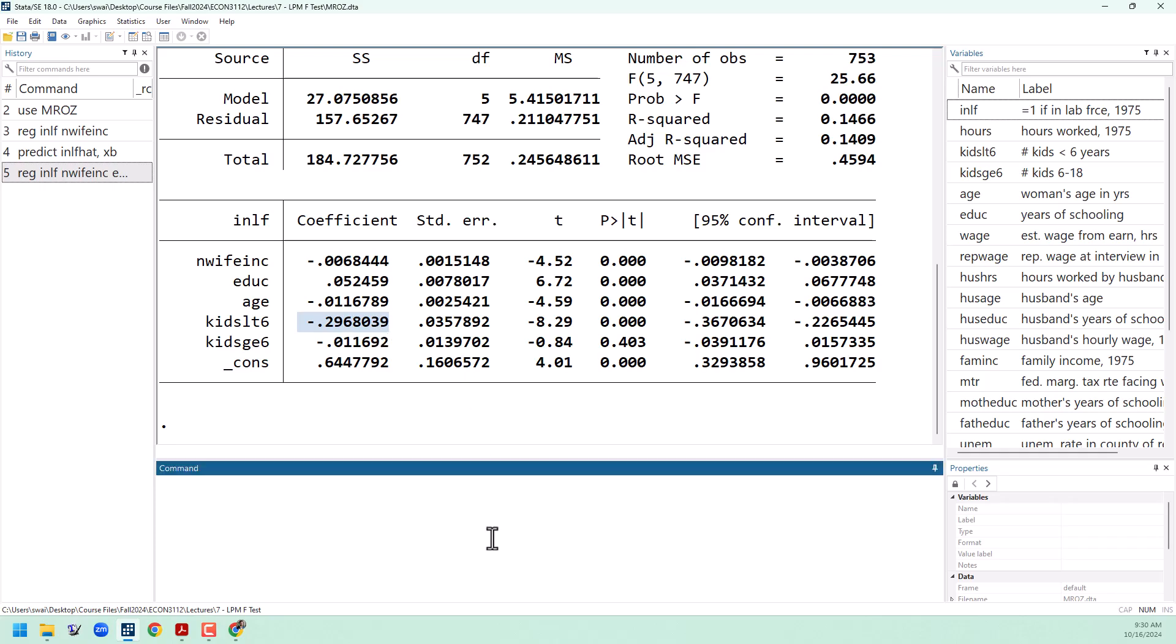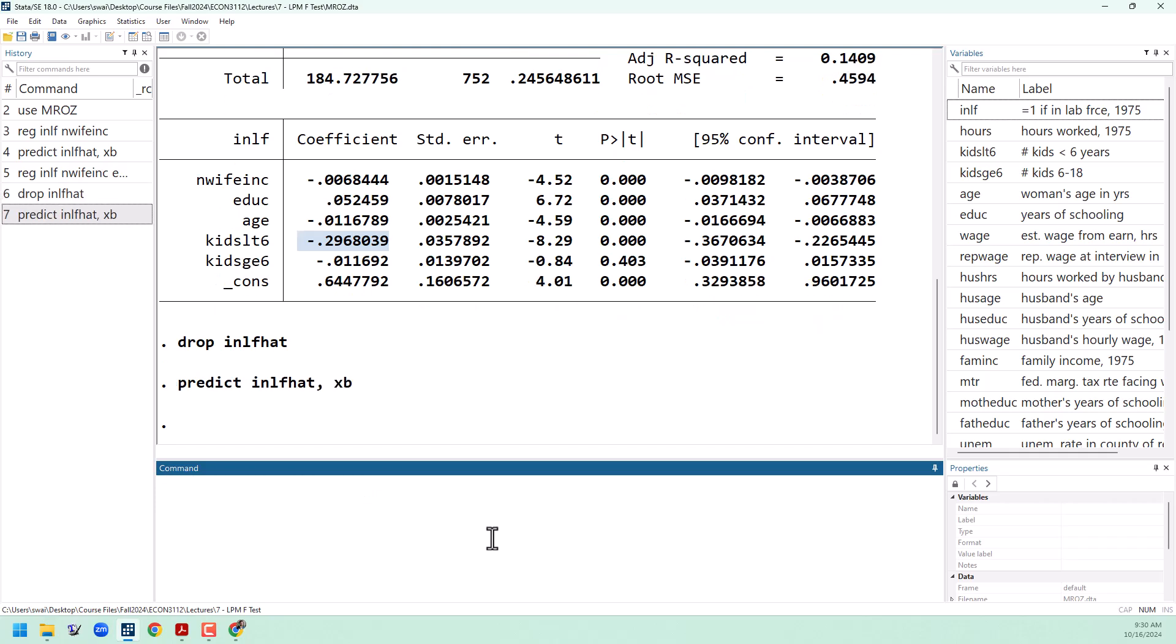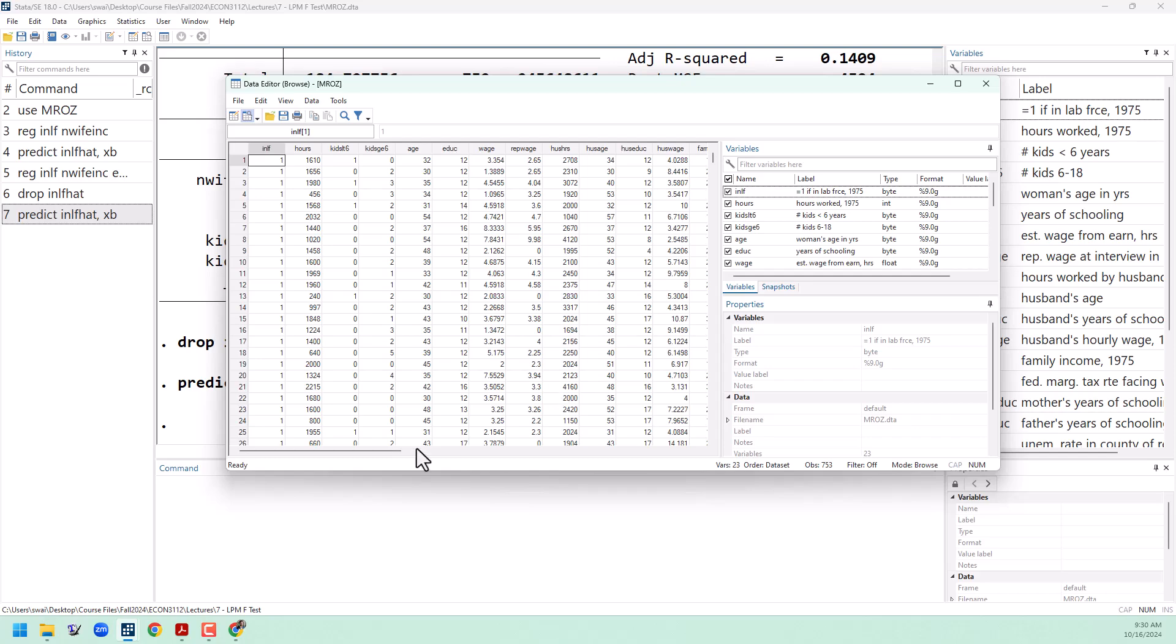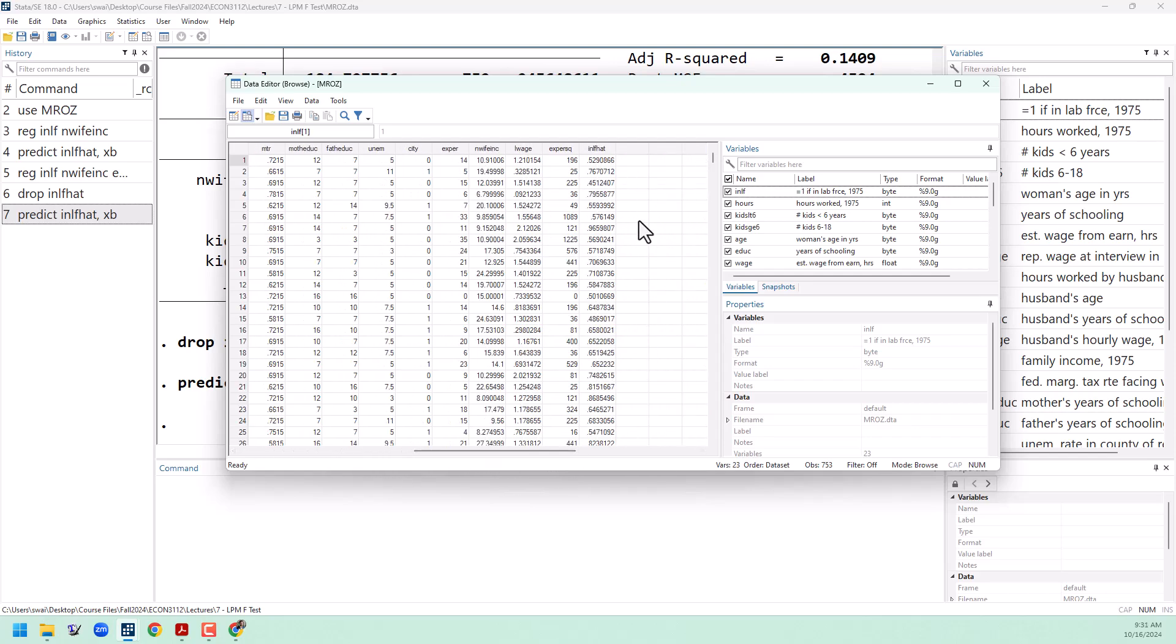I'm going to get rid of our nlf hat from before and predict it again using our new model. Pulling up the data browser, we can see we generally have a much bigger range of predicted probabilities here, going as high as nearly 100%, and others going much lower than that.